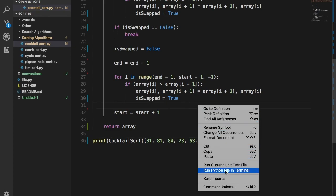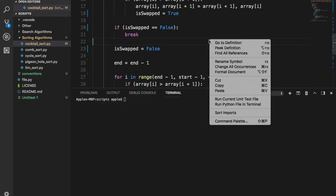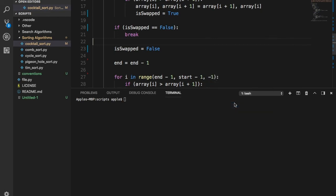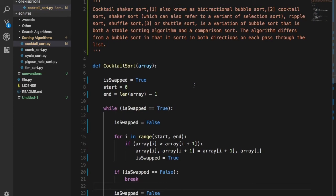Let's run this — right-click and run Python file. It works! So that's the cocktail sort. It's a very straightforward algorithm, not that complicated — just a modified version of the bubble sort. Thanks for watching, I'll see you in the next video. Please like, share, and subscribe to the channel if you want to see more videos like this.